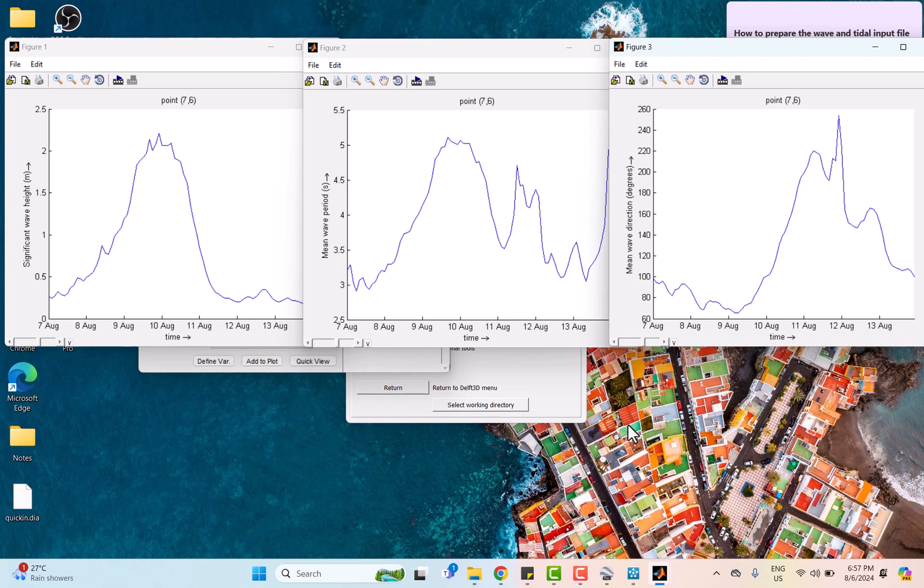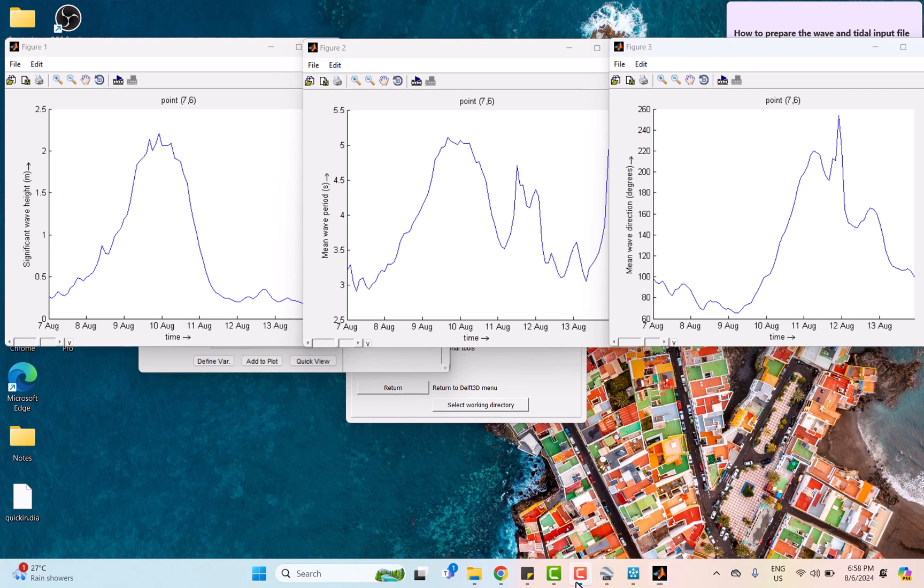The interrelation during the typhoon is the wind influence, where the strong winds during typhoon make waves bigger, longer, and change their direction. Then energy transfer, where winds transfer more energy to waves during typhoon, making them taller and longer lasting. And fetch and duration, where during typhoon, winds blow over large distances for a long time into bigger and longer waves.